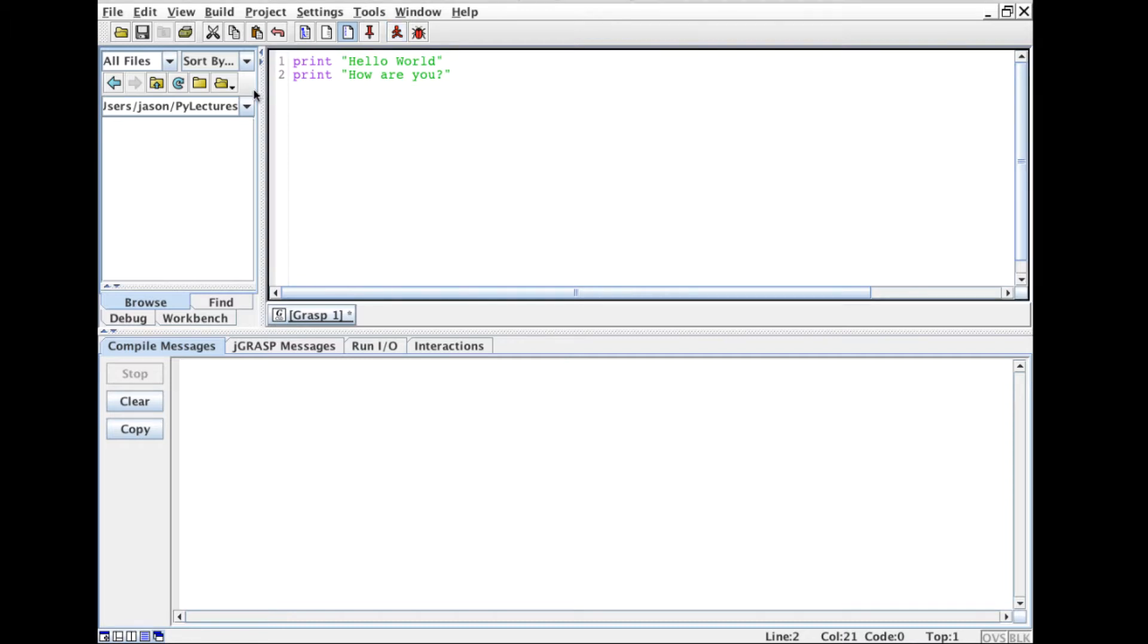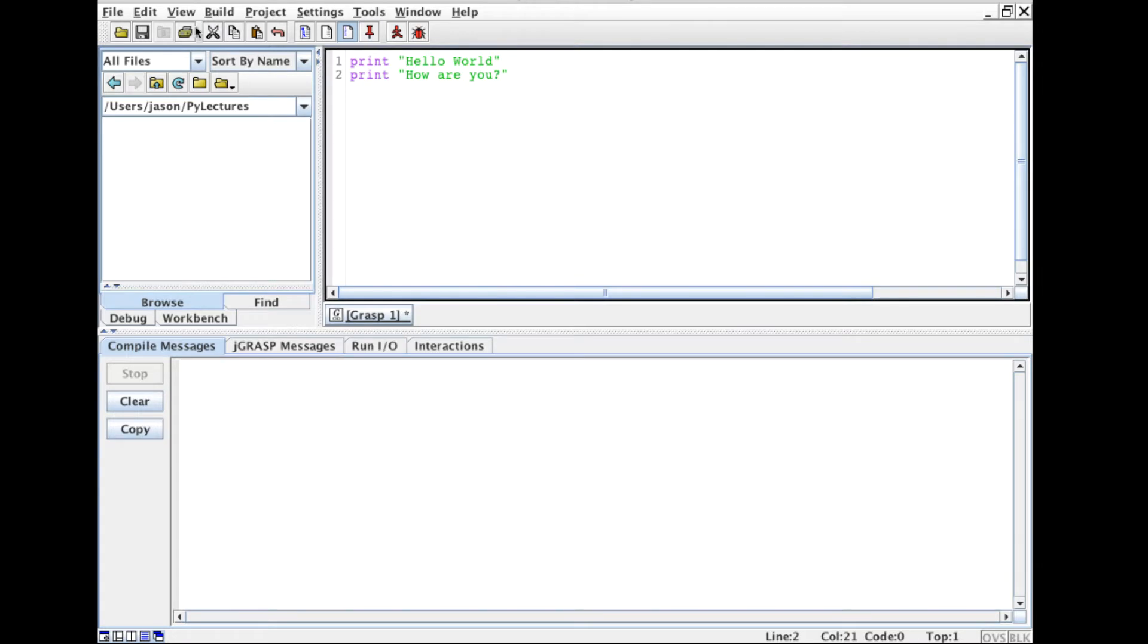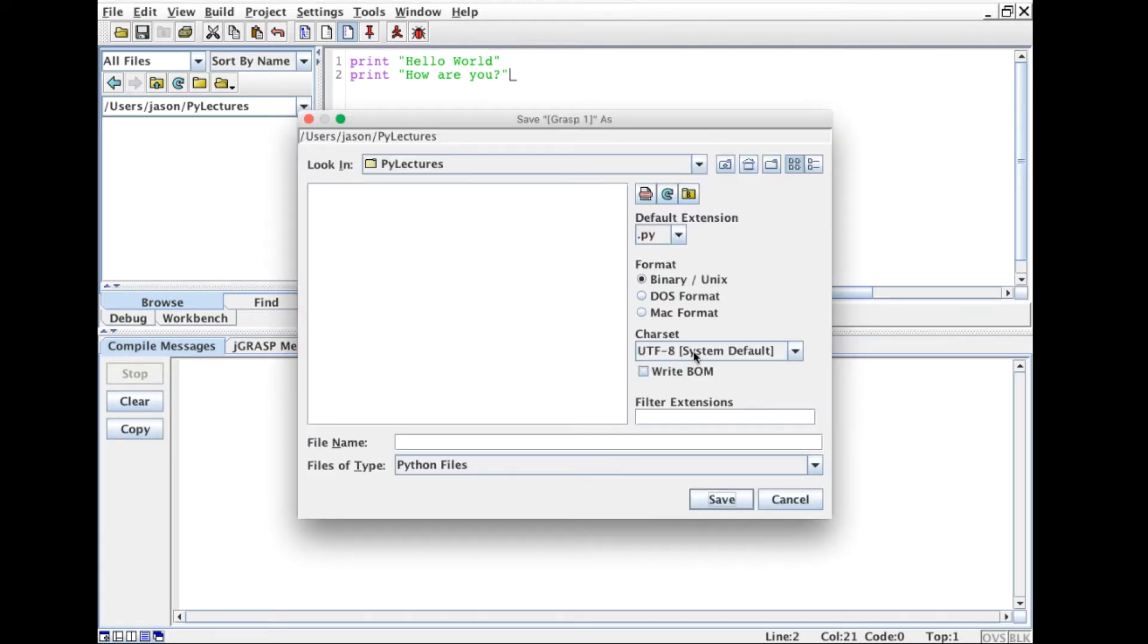The first thing I want to do is make sure that I'm in the right directory. So I'm going to save this file and I'm going to give it a name. By convention most Python files have the .py extension so I'm going to call this hw.py for hello world.